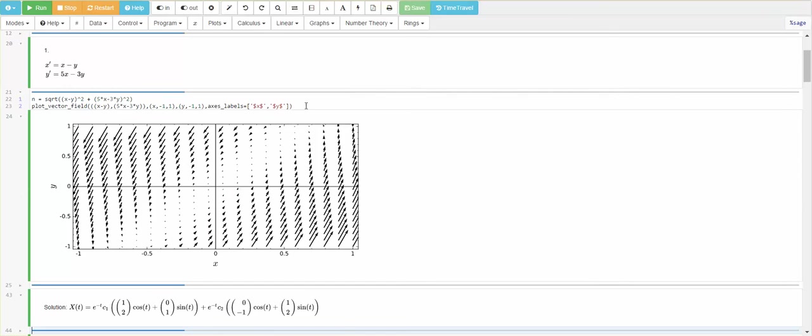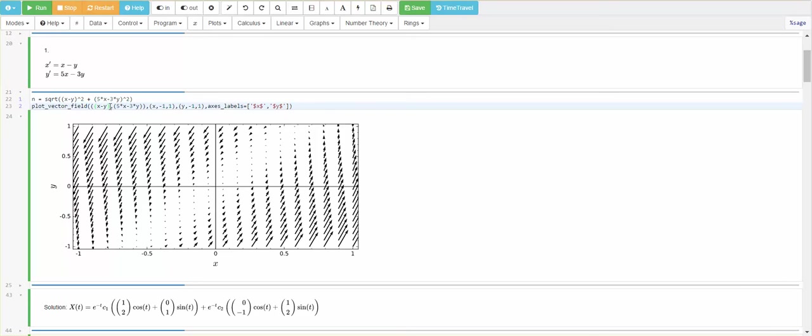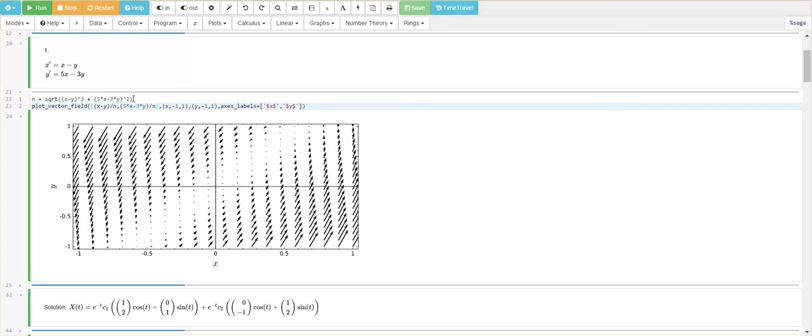And you see that as you get close to zero, the vectors are very small in magnitude, but as you get away from zero, the vectors start to grow in magnitude. We're just trying to look at qualitative behavior. So, what we're going to do is we're going to normalize this vector field, because we just want to get a picture of it, and that's what the qualitative means. We just want to get a picture of the vector field.